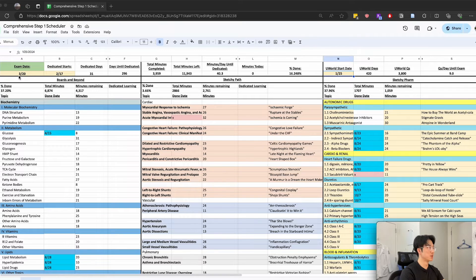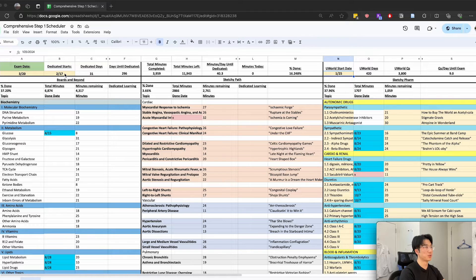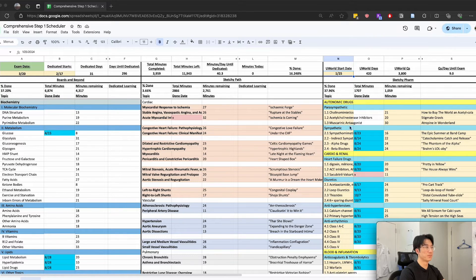All you have to do is set your desired exam date and when you're starting your dedicated study period and everything else is calculated for you.